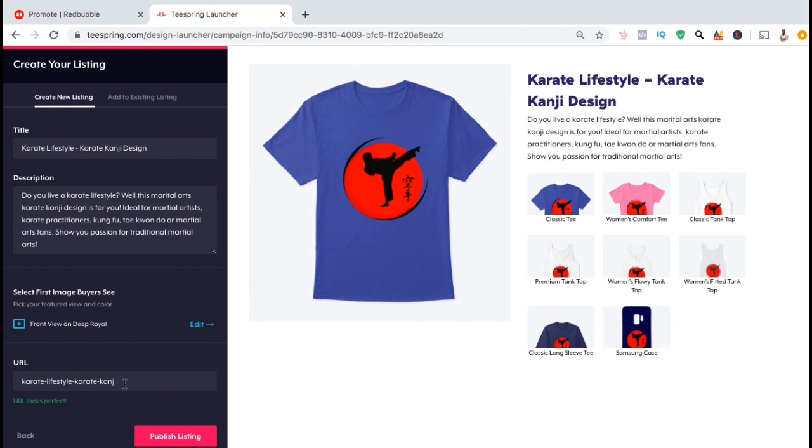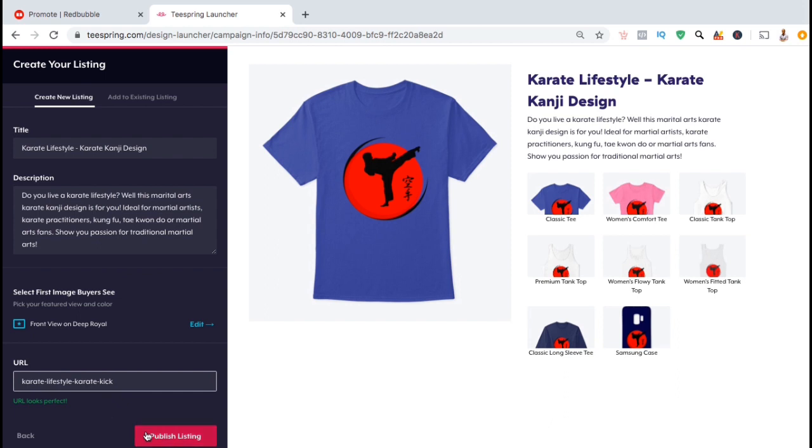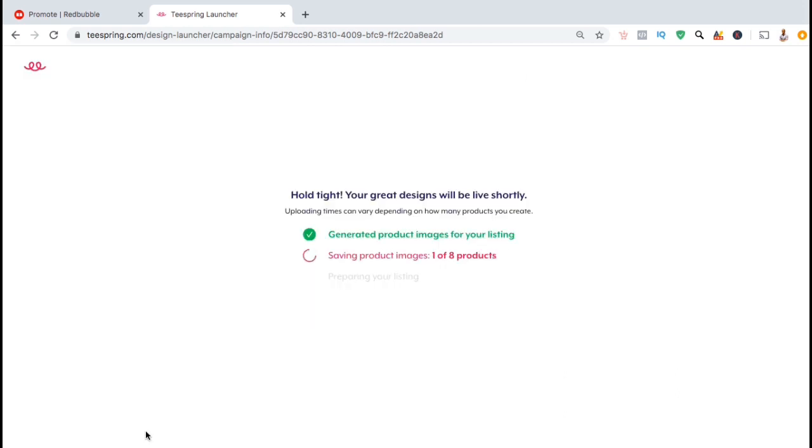Next, you can edit the URL for your listing. It will automatically show up as your title, but you can edit the URL to include different keywords if you like. Once you're finished, go ahead and click on publish listing.